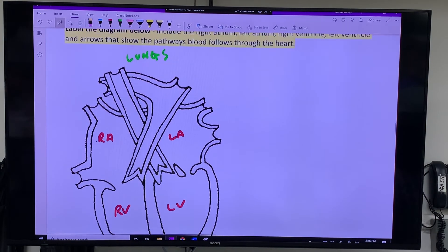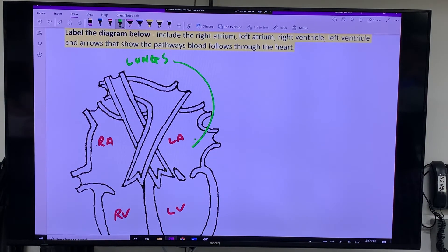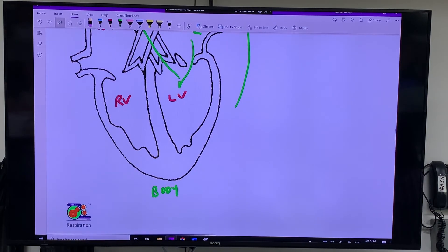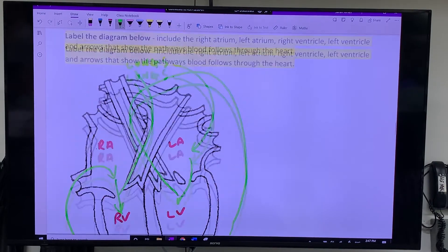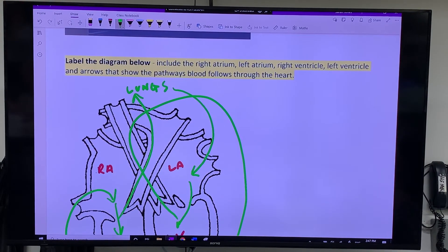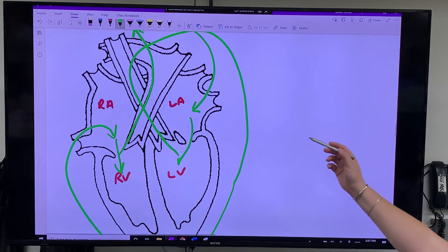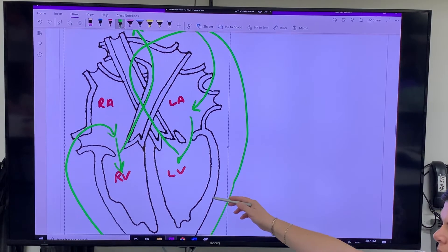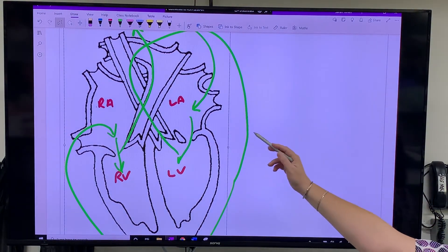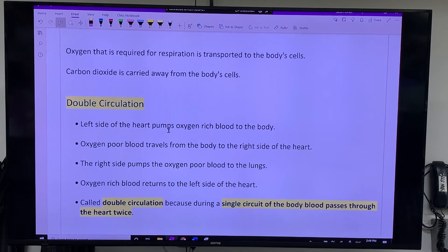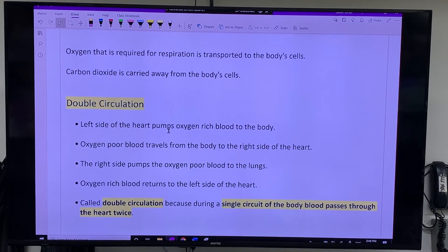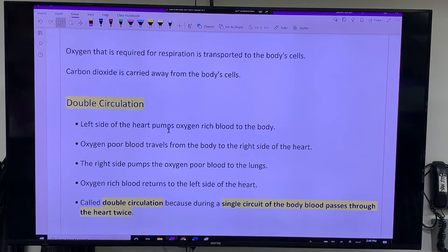It goes from the lung into the atrium, then down to the ventricle, then around the body, then from the body into the atrium, down to the ventricle, and then up to the lungs. The idea is for you to get that it goes: lungs to left atrium, to left ventricle, then around the body, right atrium, right ventricle, back to lungs. Just put that aside for a minute — we'll have plenty of time to come back. What I just drew is saved on your OneNote.